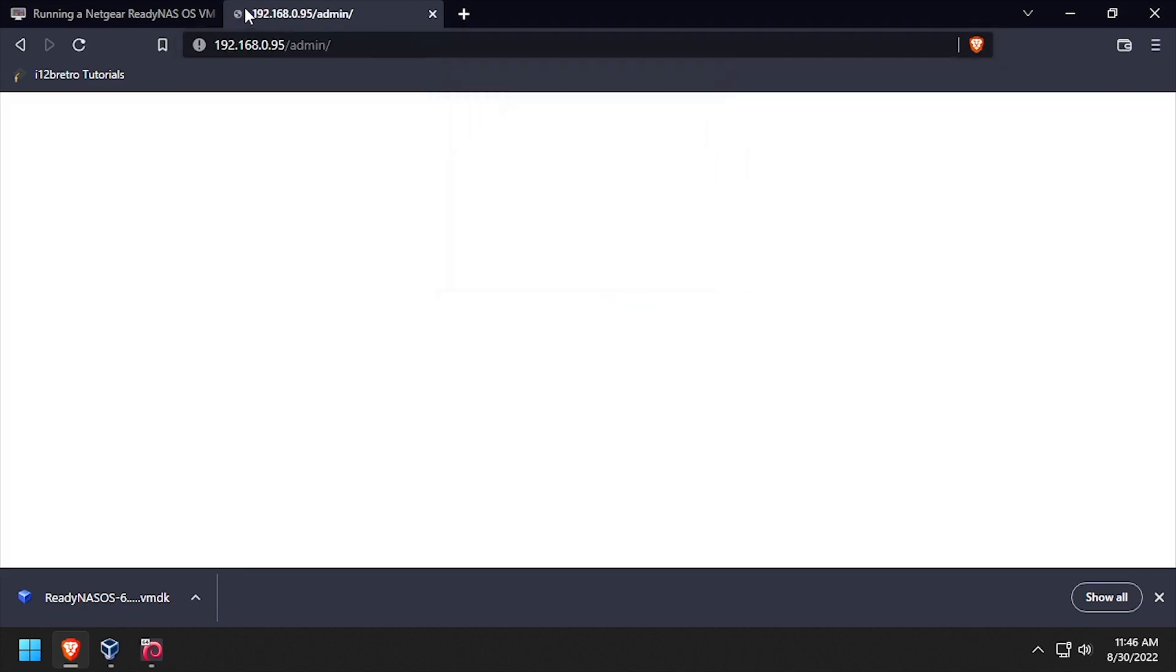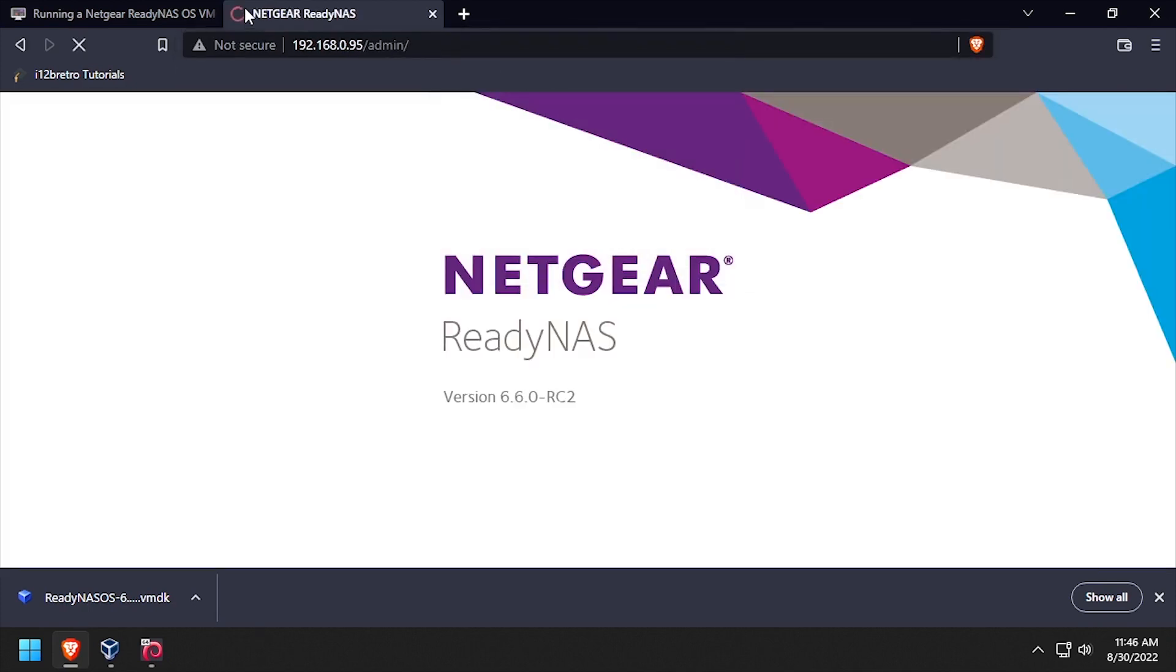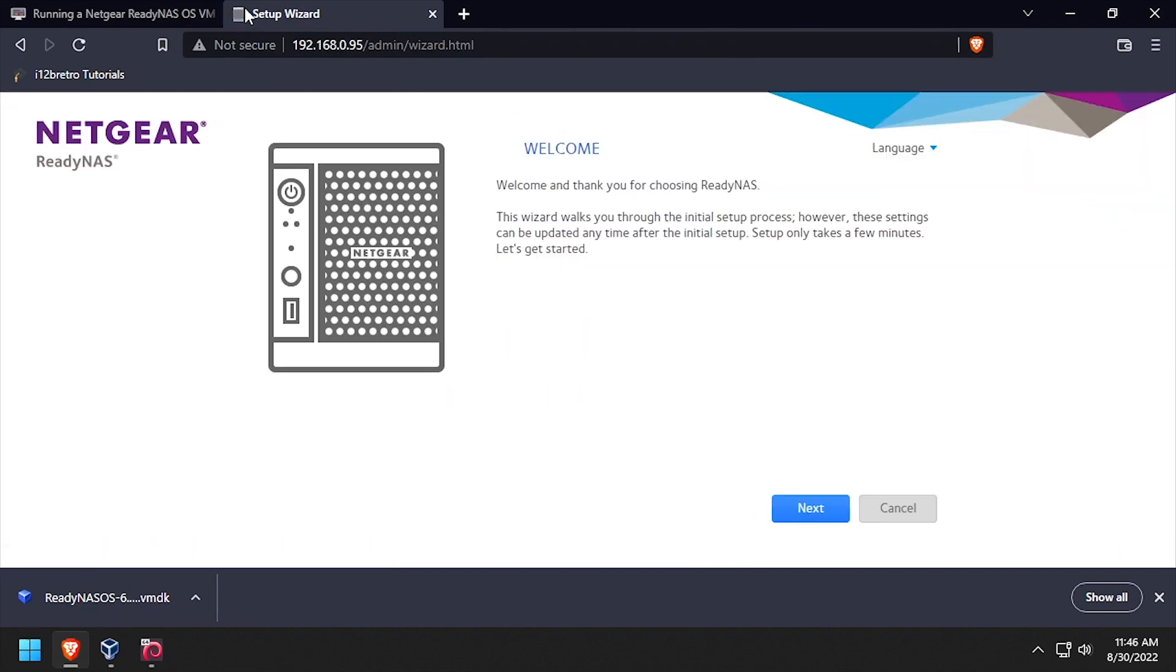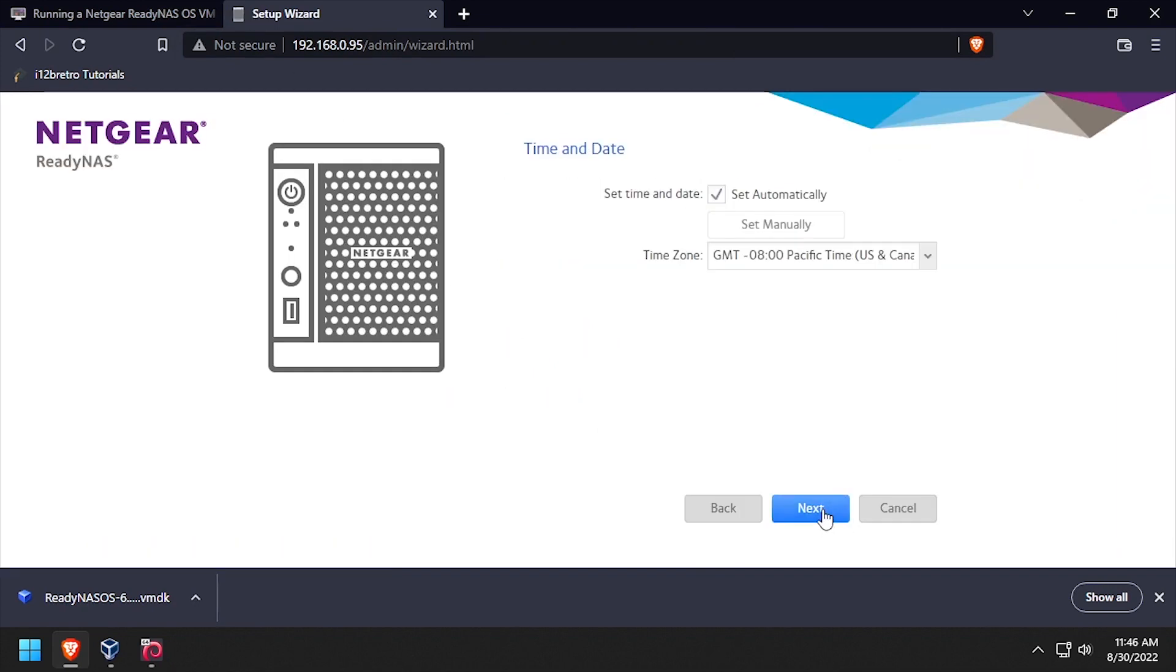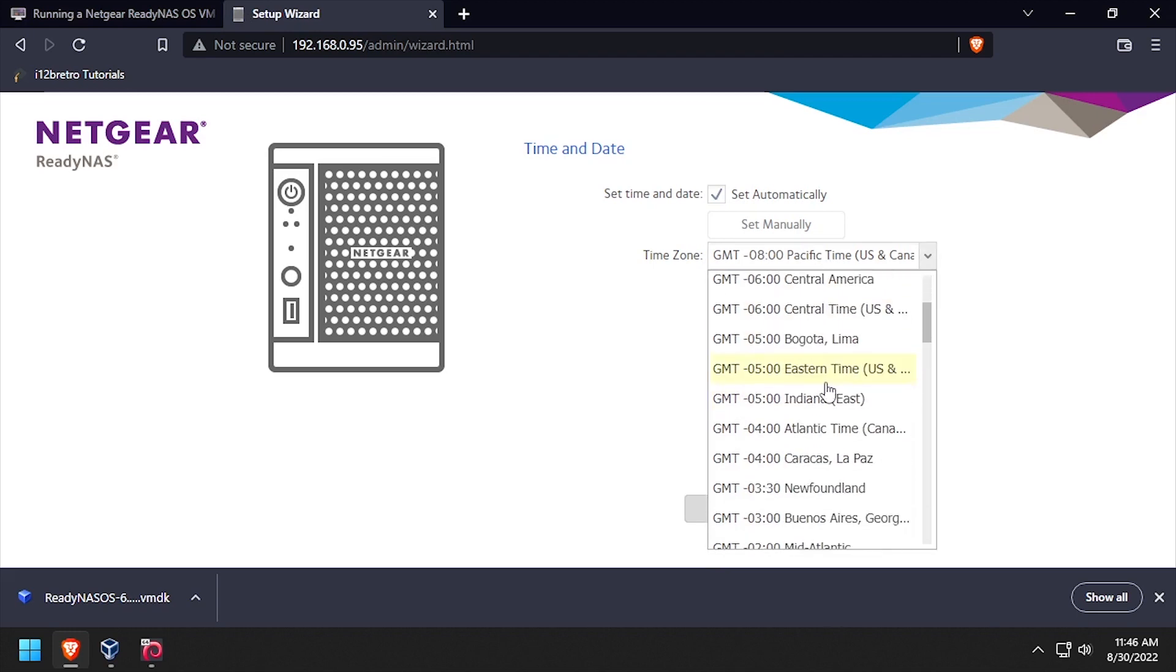When prompted, log in with the username admin and the password password. At the ReadyNAS welcome screen, click the next button. Select your time zone, then click the next button.